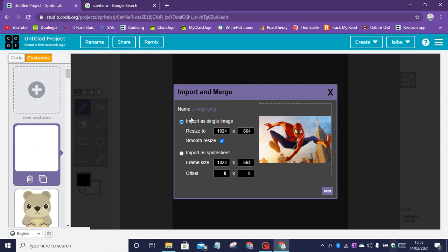You can change, you can resize it as well. Now let's click on next.